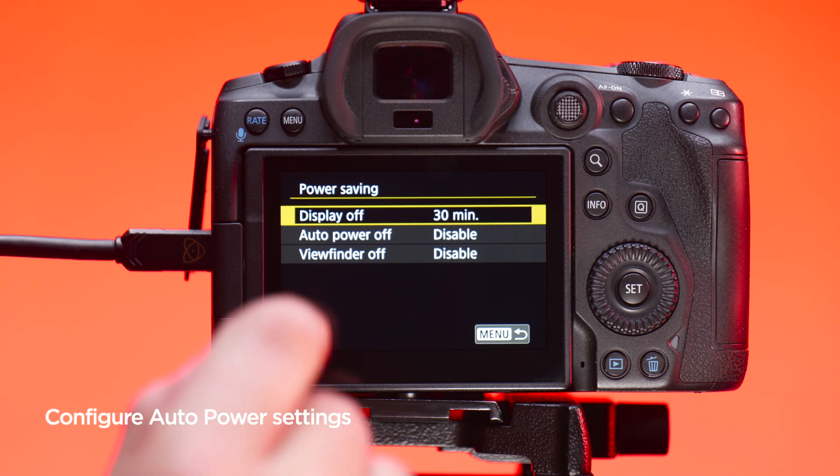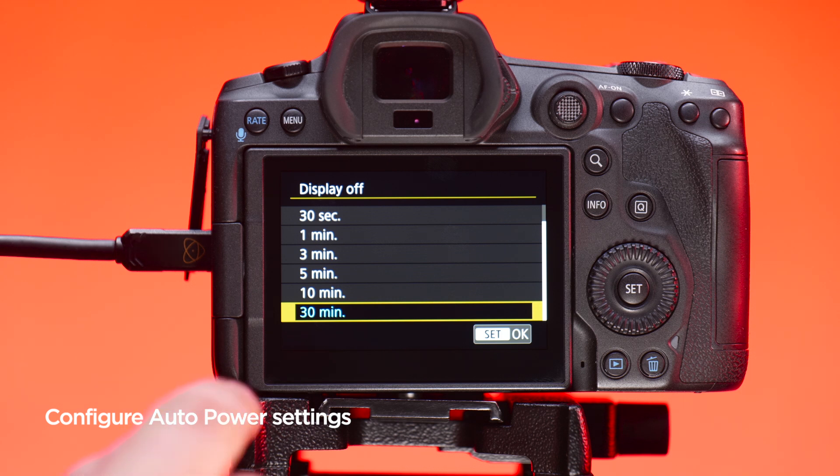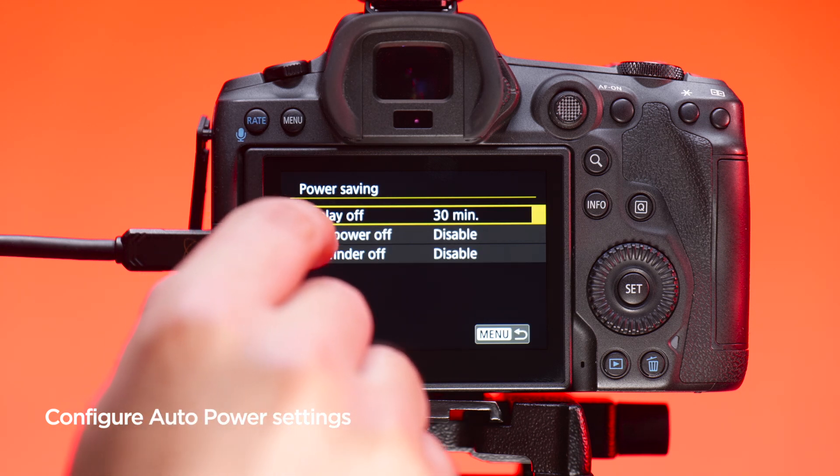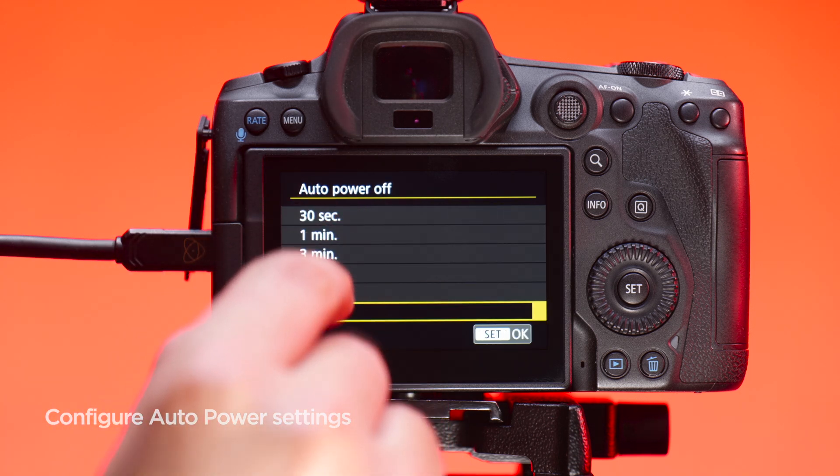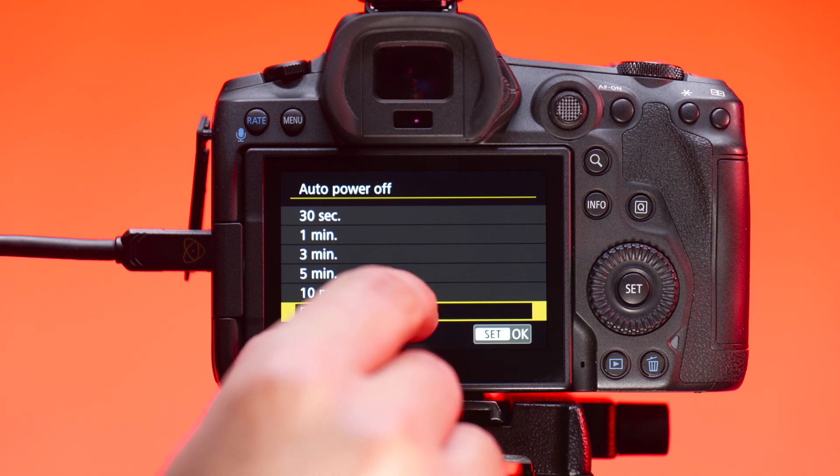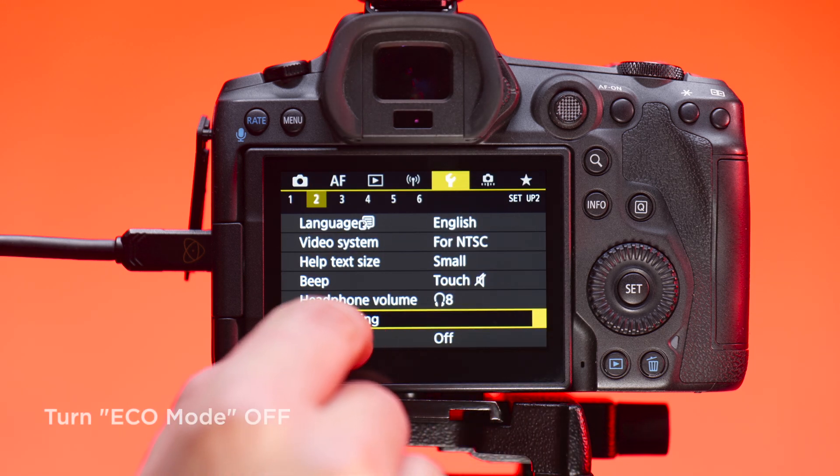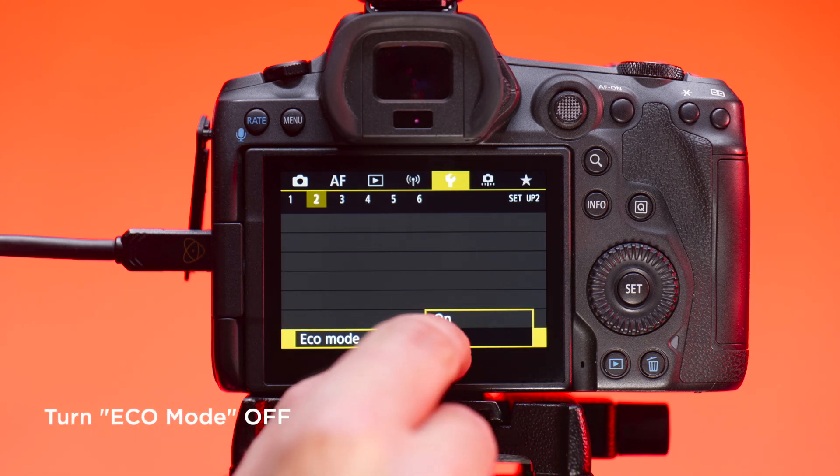Next, go into the power saving settings and turn display off to 30 minutes and disable auto power off. Turn eco mode off.